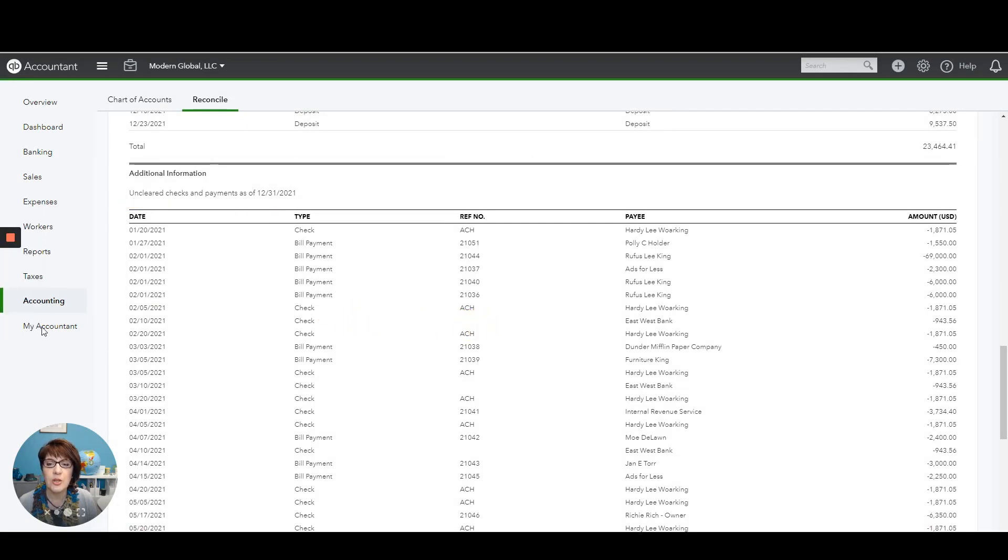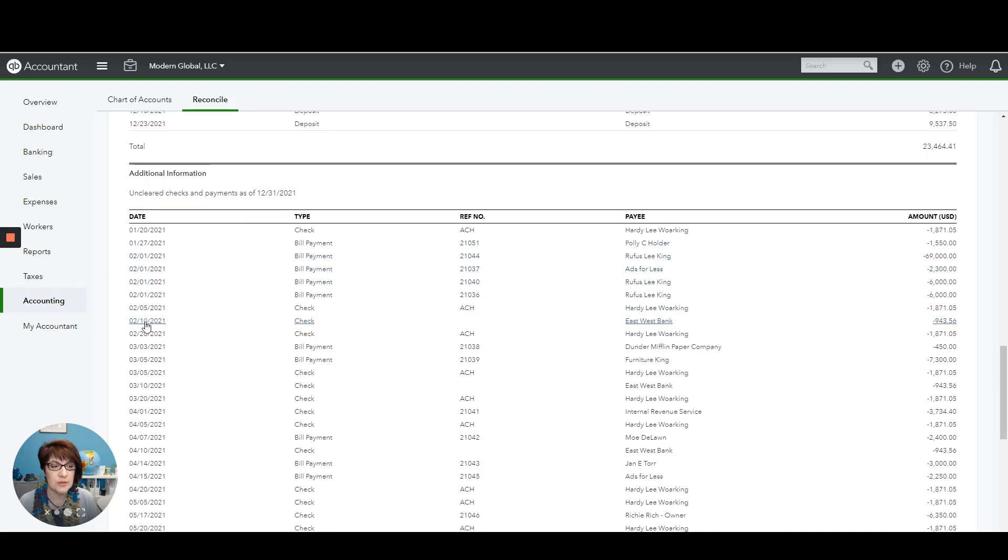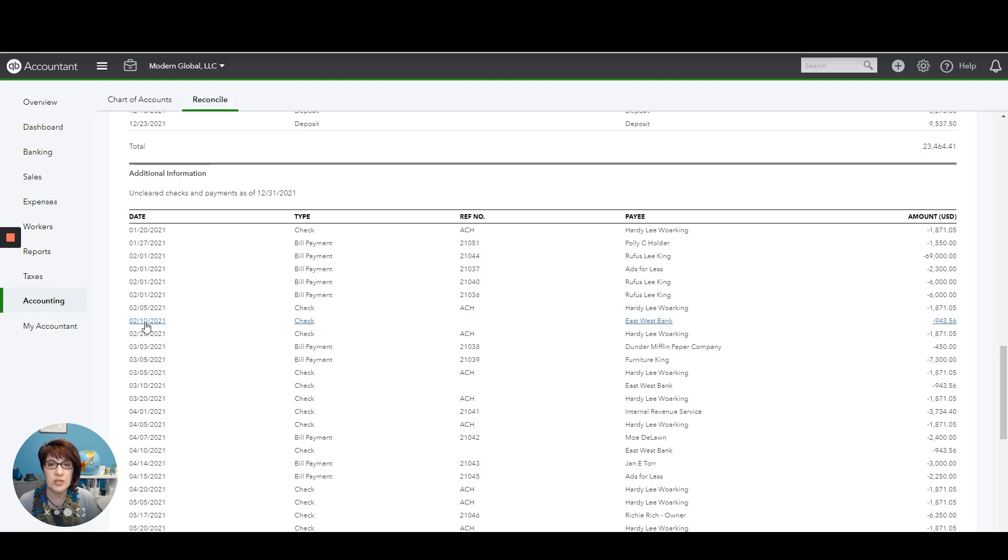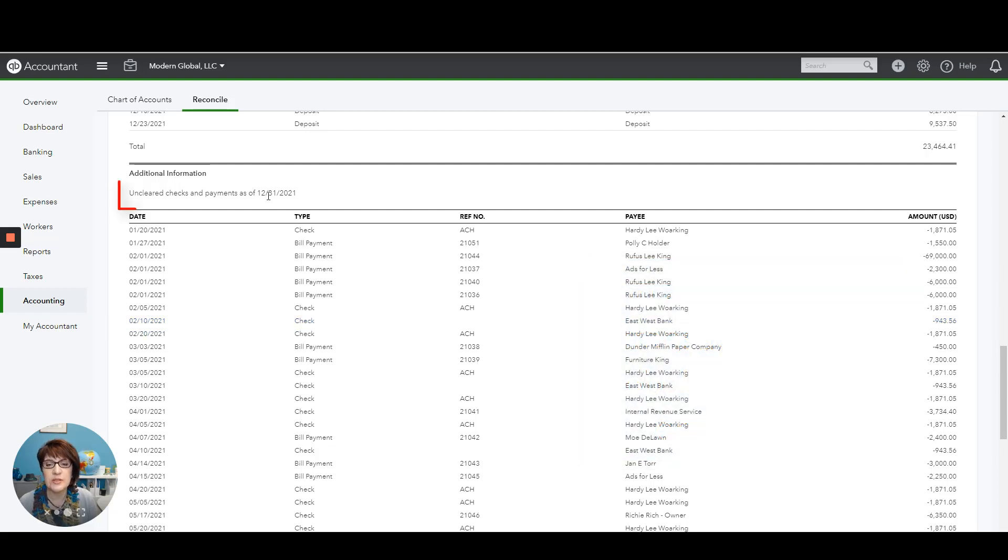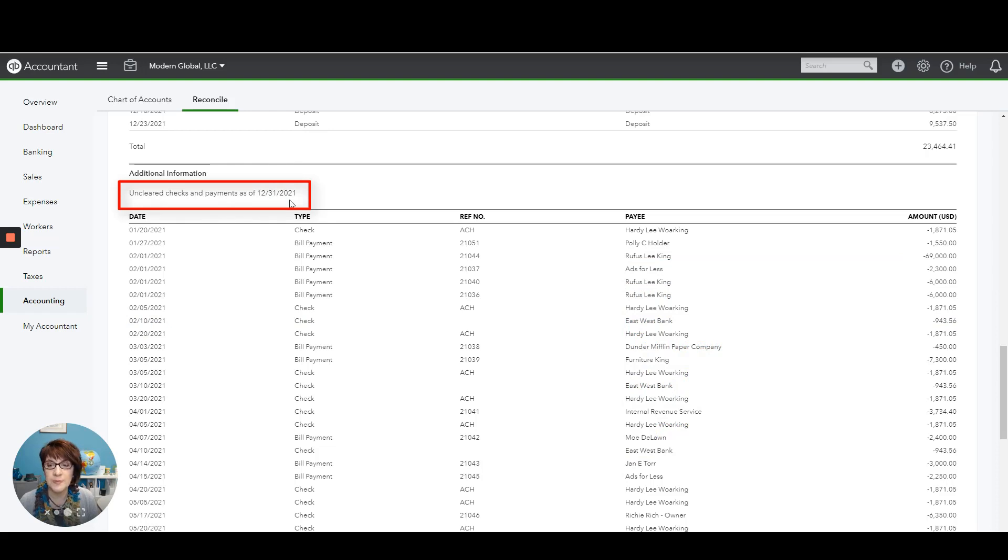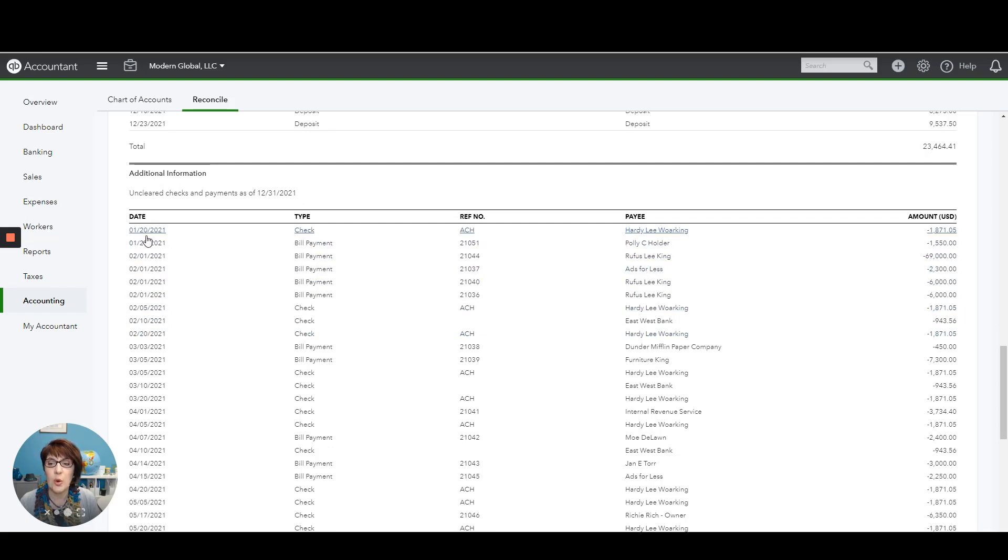Here we are looking for old, uncleared transactions. And the reason we do that is because any old and uncleared transactions, any transactions that are in QuickBooks that haven't yet been cleared in the bank reconciliation are probably duplicates or mistakes. Since the reconciliation was done through December 31, 2021, you can see here that there are a lot of old, uncleared items because by now this is almost a year old.